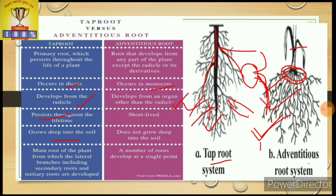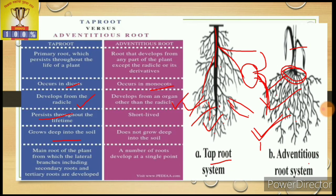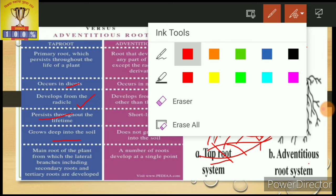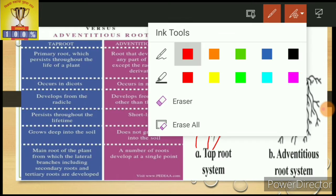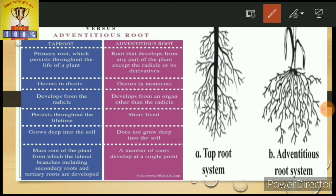The tap root is present in dicot plants, which have broad leaves with reticulate venation. Plants with reticulate venation have the tap root system. Plants with long leaves with parallel venation — for example, sugar cane and maize — are monocots, and these have the adventitious type of root.